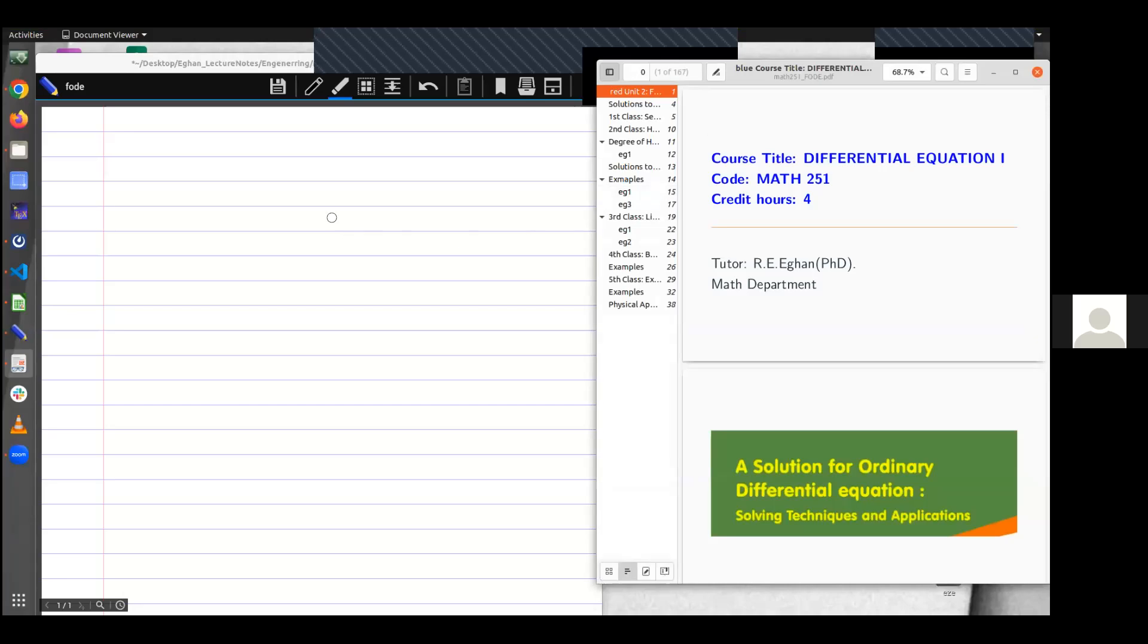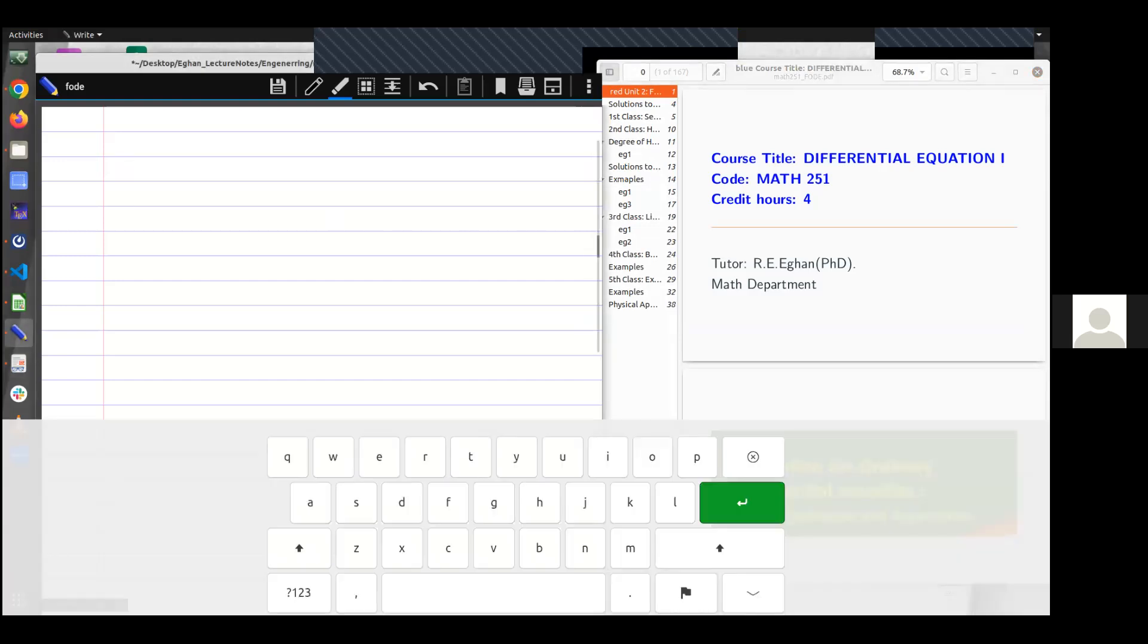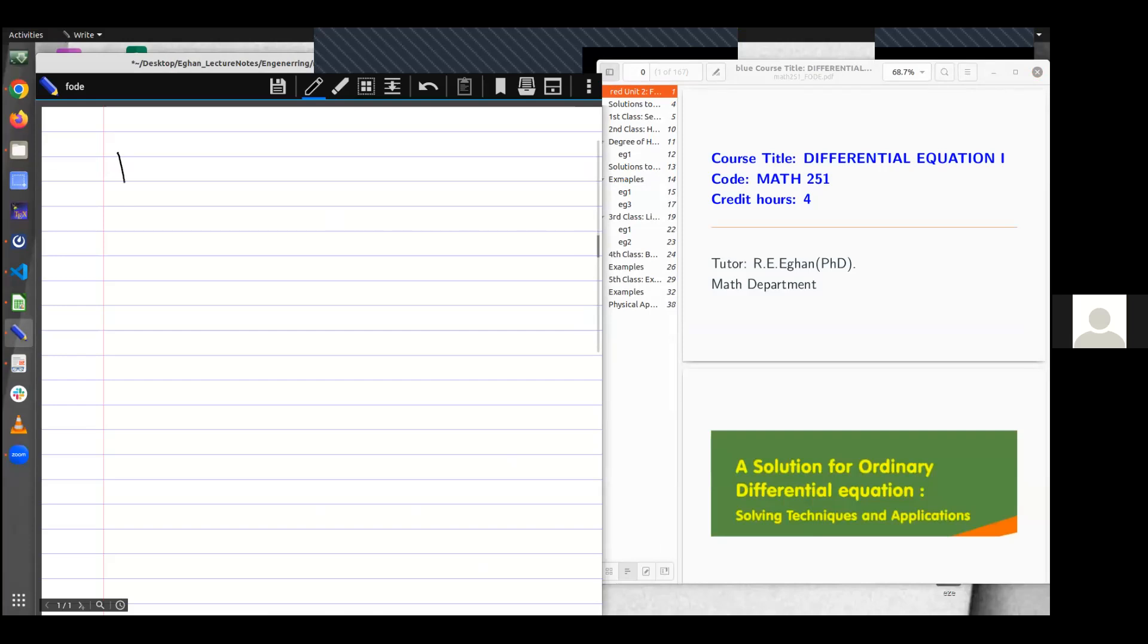All right, so welcome to another session of lectures. We are looking at differential equations, and so far we've defined what a differential equation is. We have it that a differential equation, I have it as DE, is an equation involving an unknown function and its derivative.